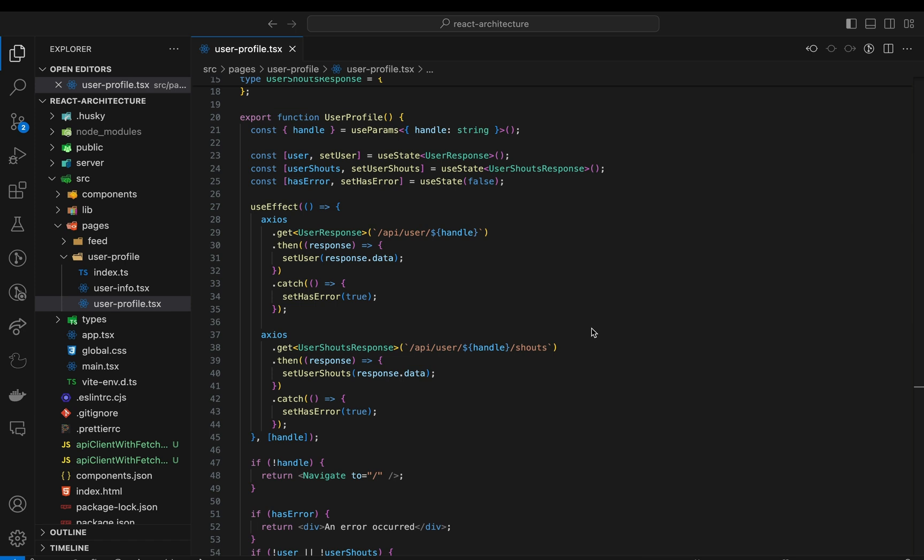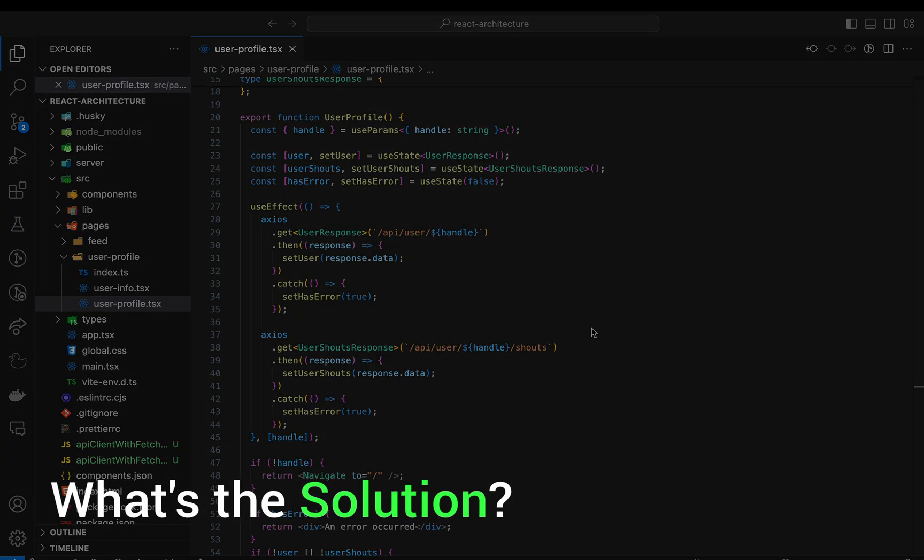Additionally, any change to API requests in general would come with the risk that we'd miss updating one of the requests and break parts of the application. But what's the solution?